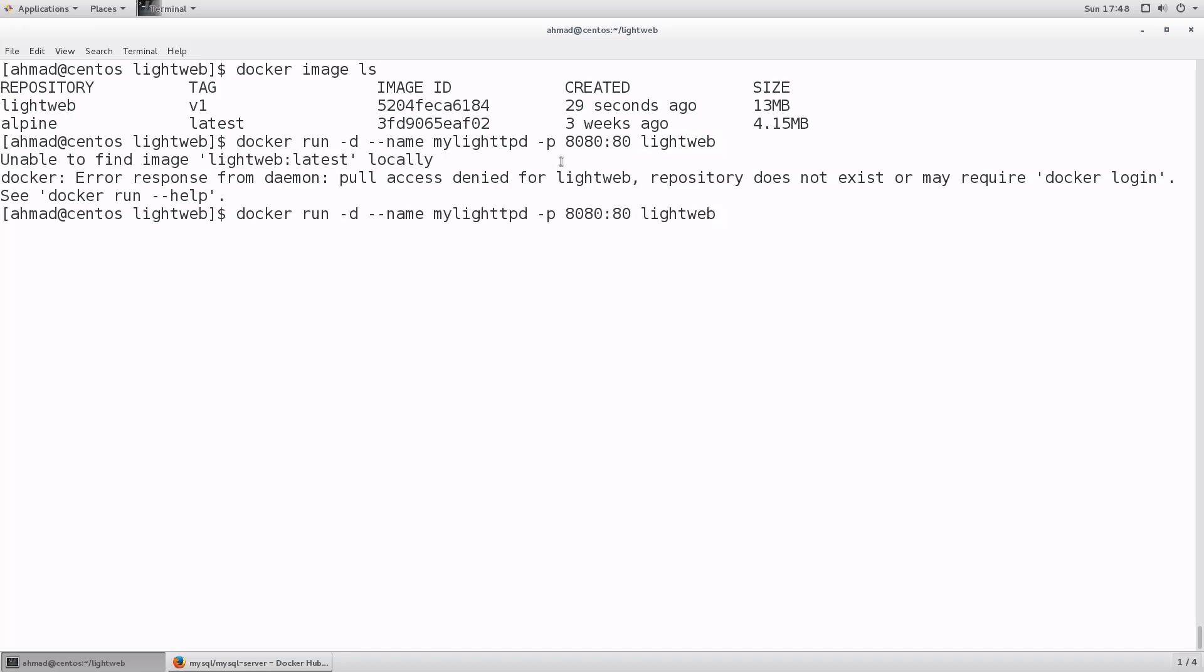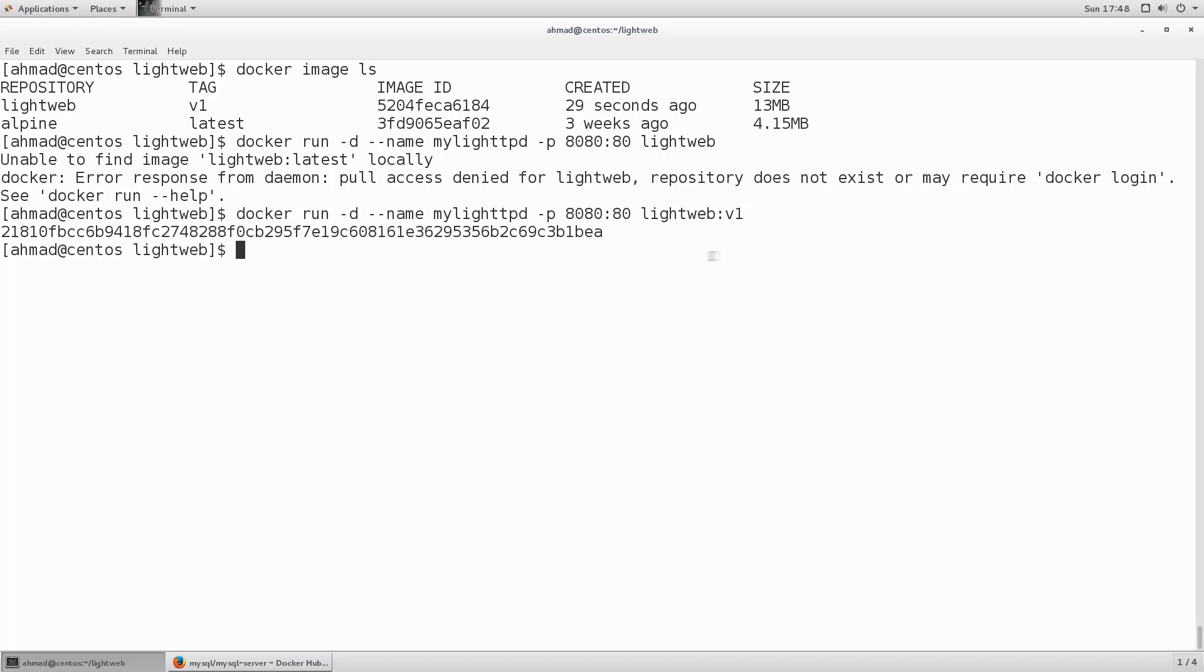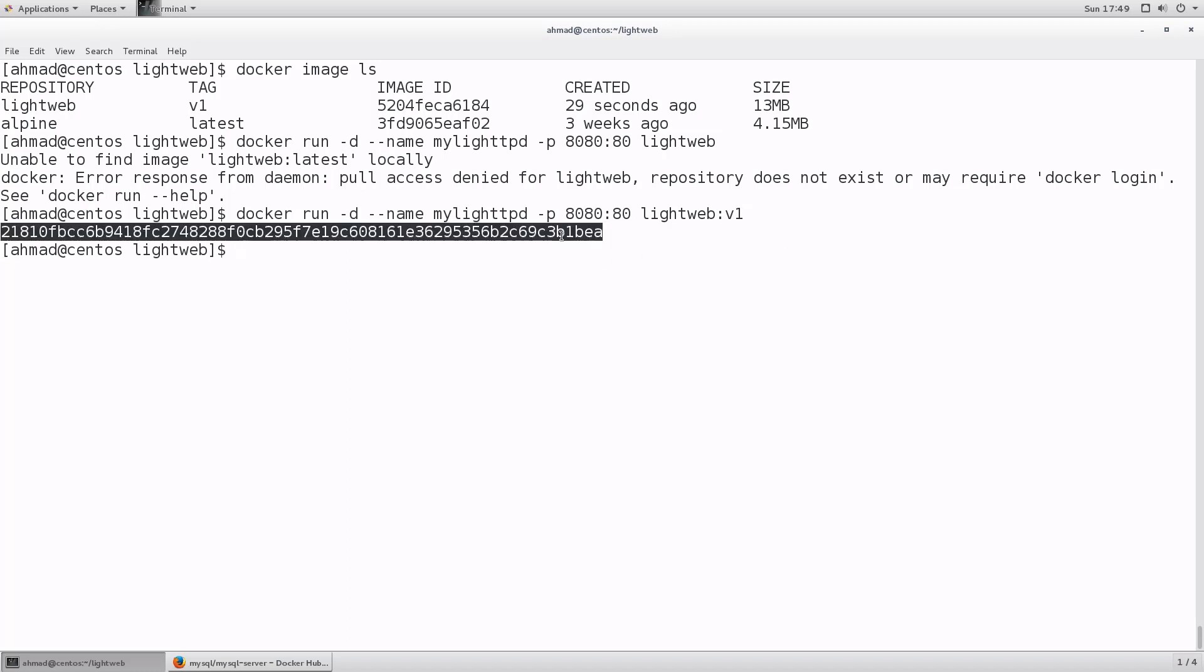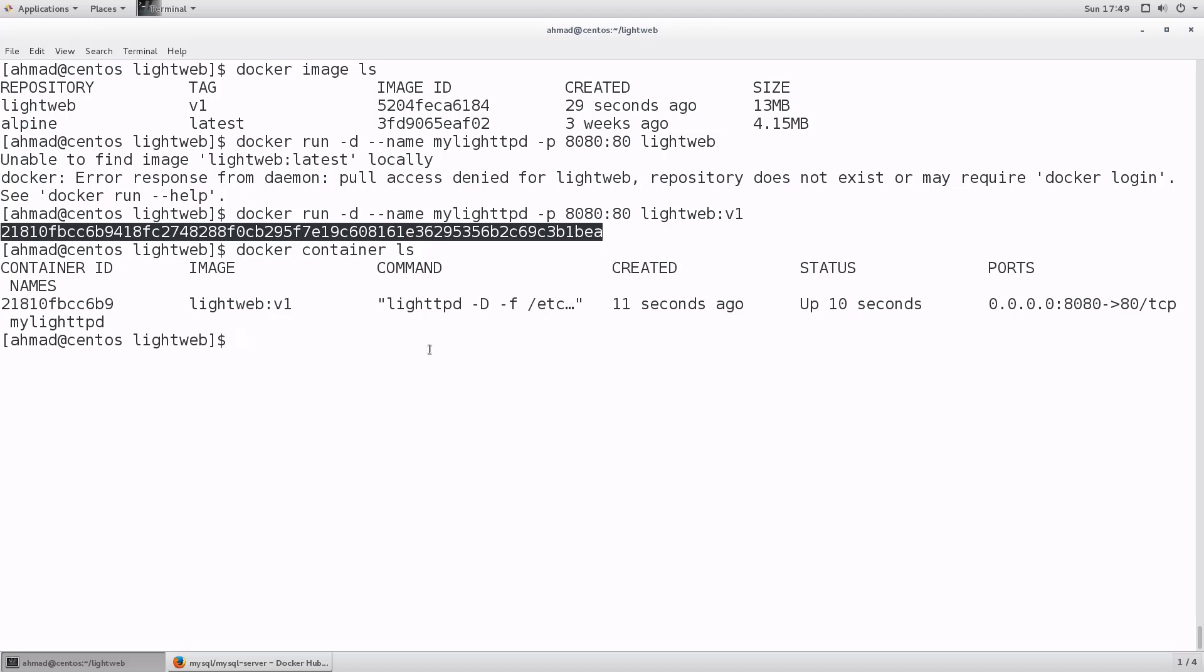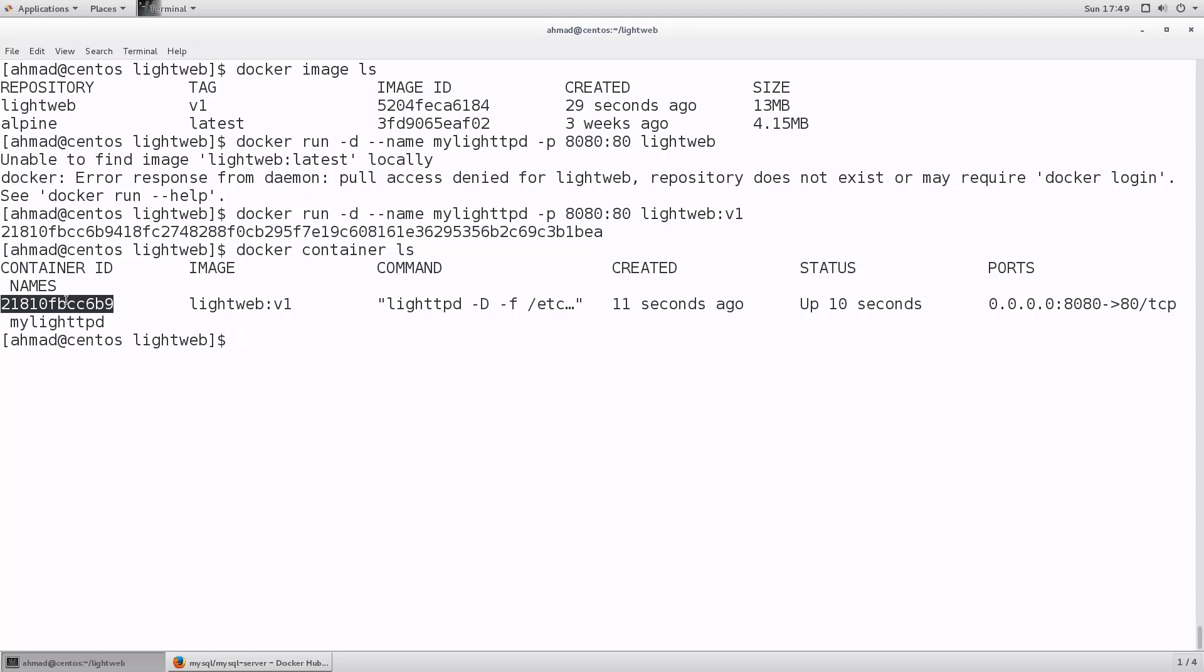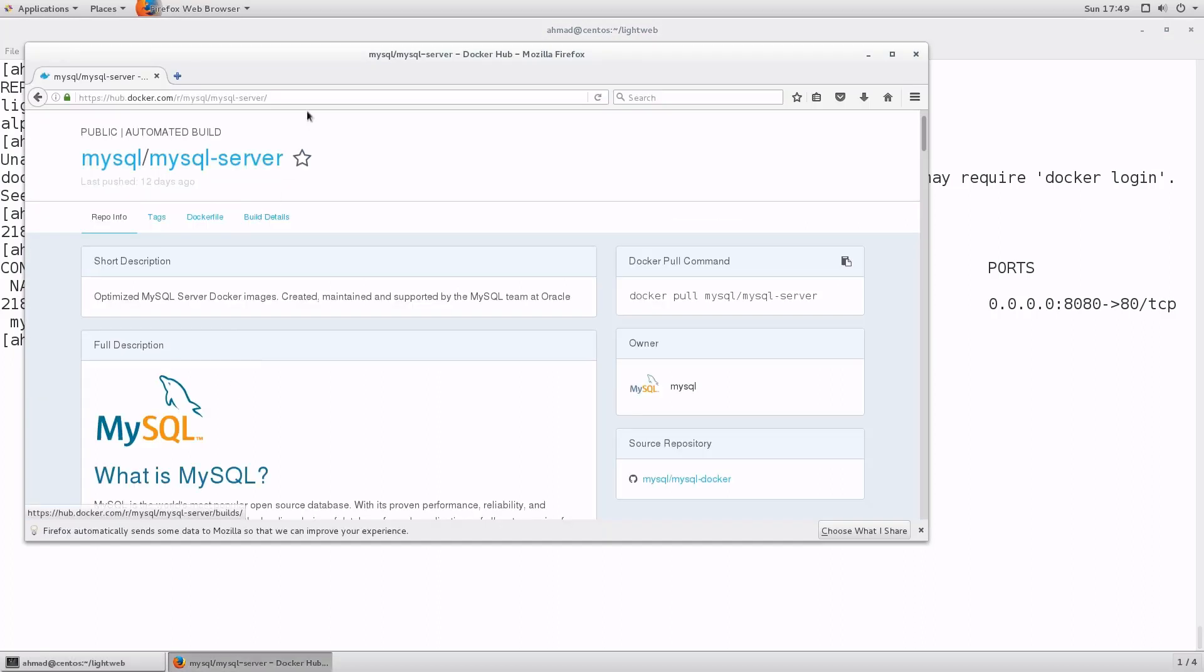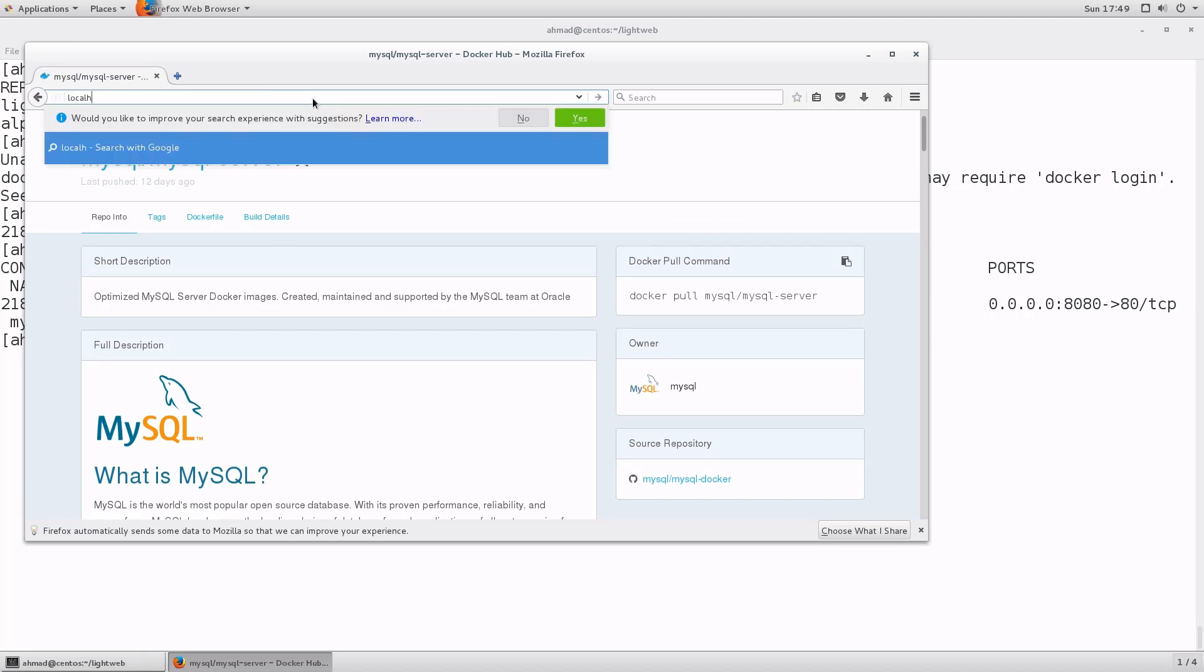Notice here that when we forgot to add the tag it is giving us unable to find image light web dash latest locally. I will need to add colon v1 because this image is having a tag v1. So as a rule of thumb always remember to add the tag at the end of the image name just in case because maybe you want to target a specific tag. Running the command again with the correct tag. Okay now we have a container, this is the id of the container. Now I have light web version v1 running. If I want to check it all, just go to firefox and navigate to localhost colon 8080.